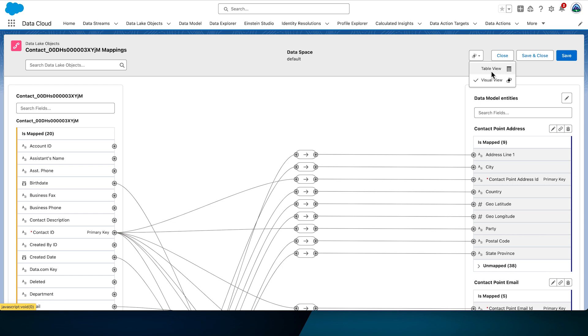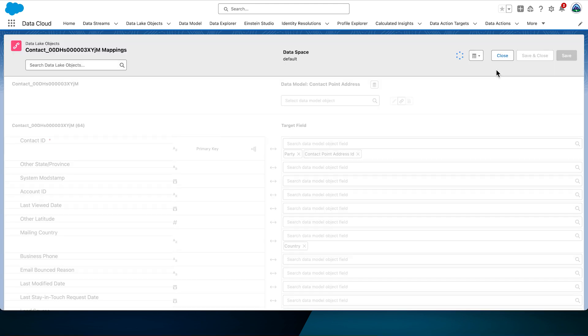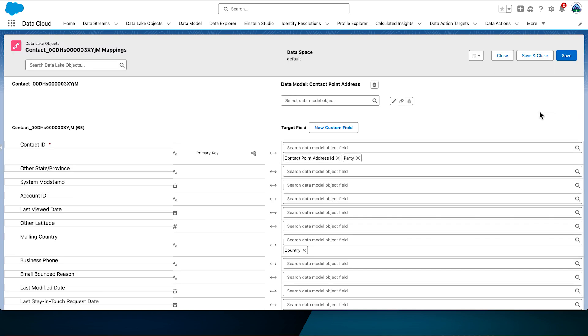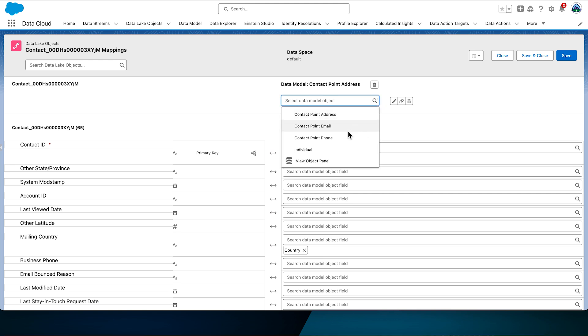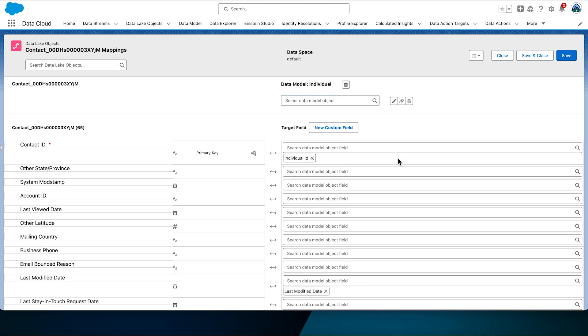Before you switch between the views, you should always save your mapping though. Otherwise, your changes would be lost and that would be bad. We will map to the individual object in the table view. Click inside the select data model object box and then select view object panel.